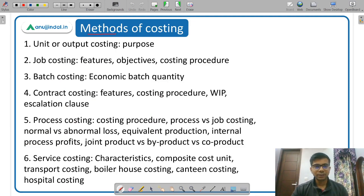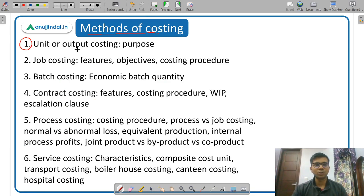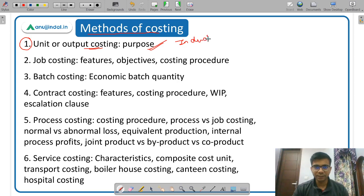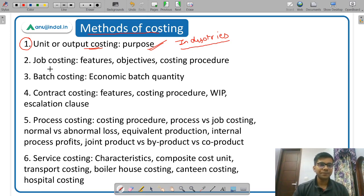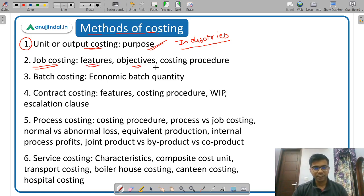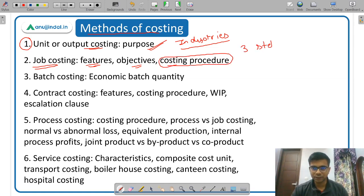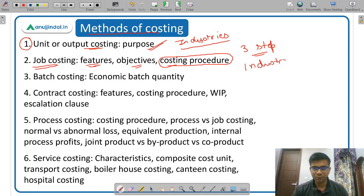Next is methods of costing. You need to study six methods. Number one is unit costing, also called output costing. You need to study its meaning, purpose, and in which industries unit costing is followed. Then job costing — you need to know the meaning, features, objectives, and costing procedure. There is a three-step procedure under job costing. You also need to know in which industries job costing is practiced.